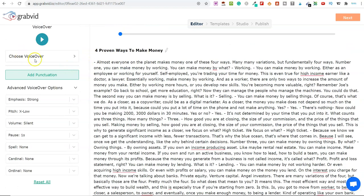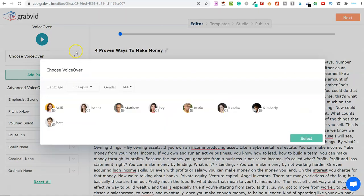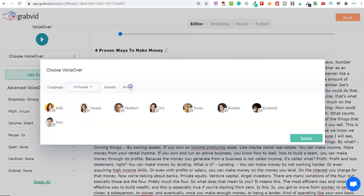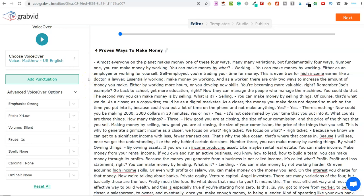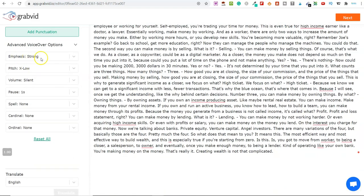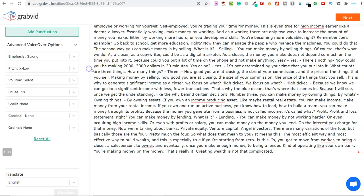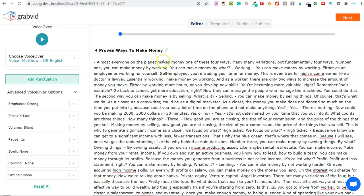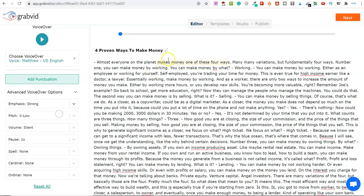So let's start right at the top. You simply go to 'choose voiceover'. If I click on here, you've got a number of options. You've got the language — just click this drop-down box — and you've also got gender. You can go through and listen to any of these by clicking on play. So let's just select Matthew and click on select. We've then got advanced voiceover options. You've got the emphasis: strong, moderate, and reduced. So for any of the words within here, if you wanted to emphasize it, you can click on 'strong' and that word will be emphasized within the video. Pretty cool.